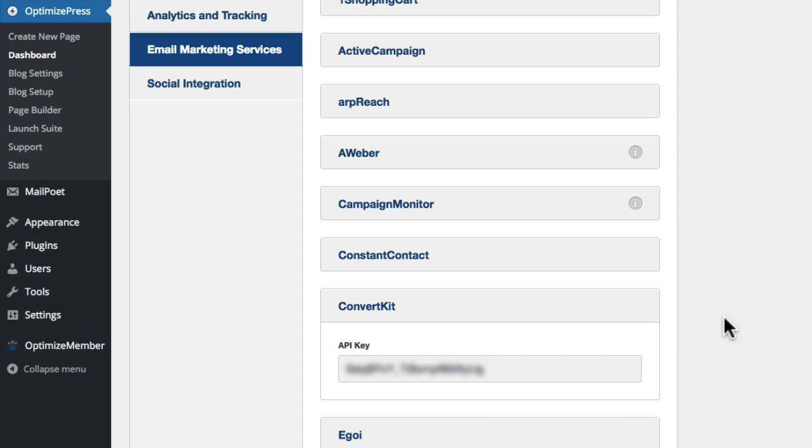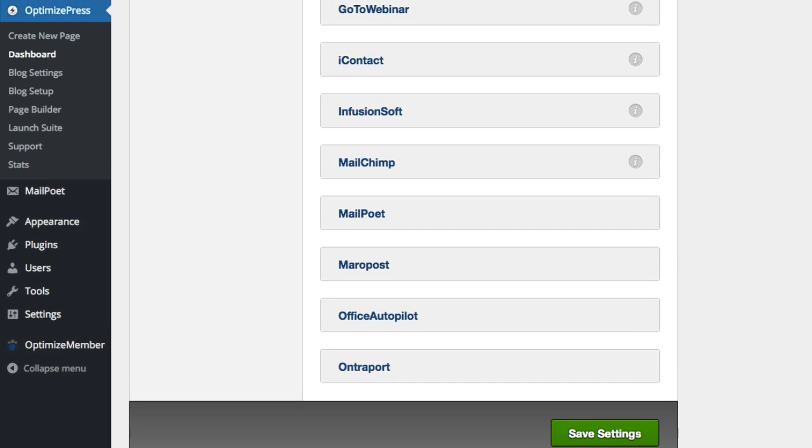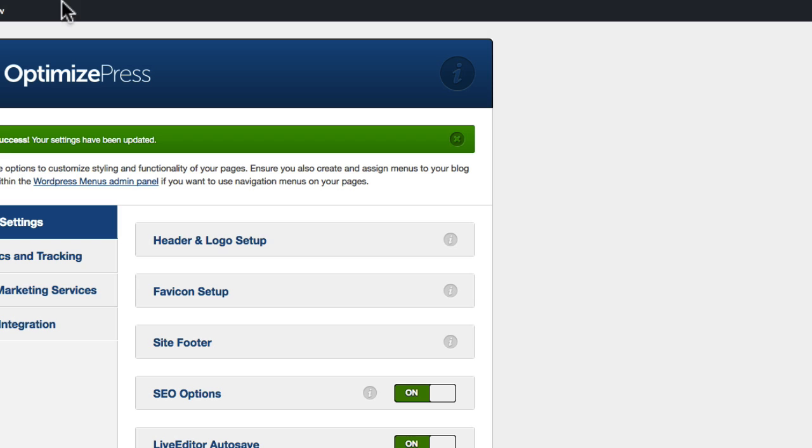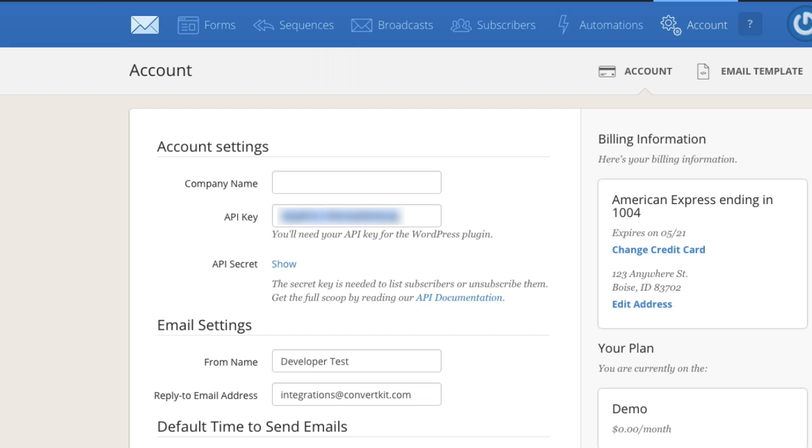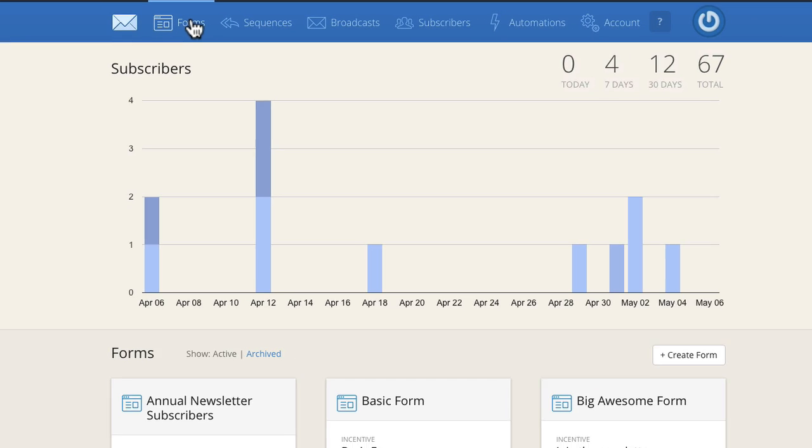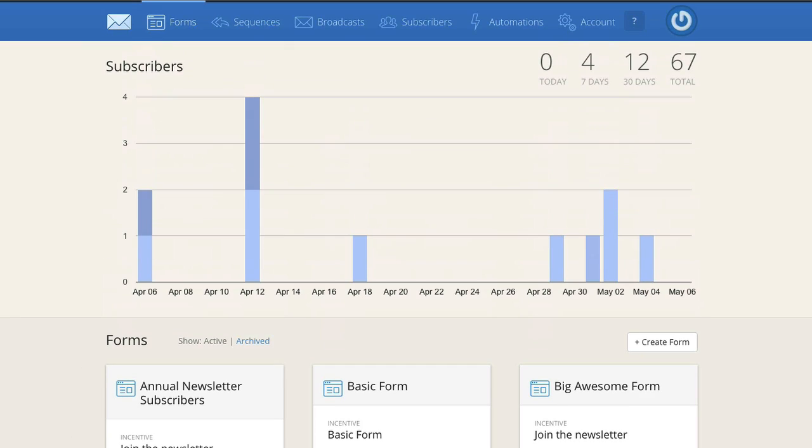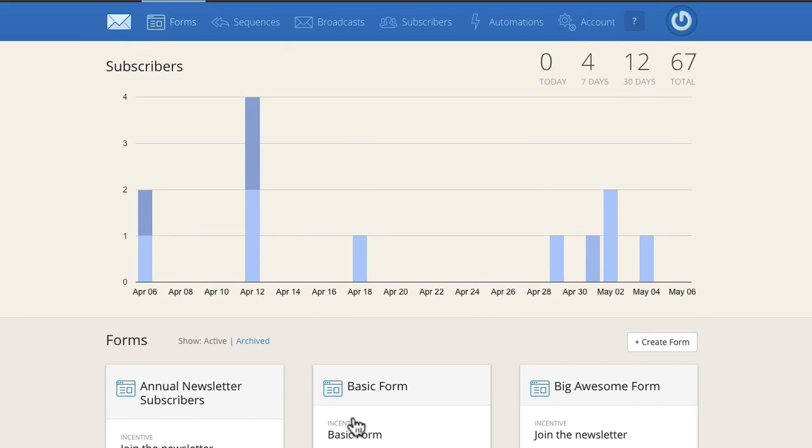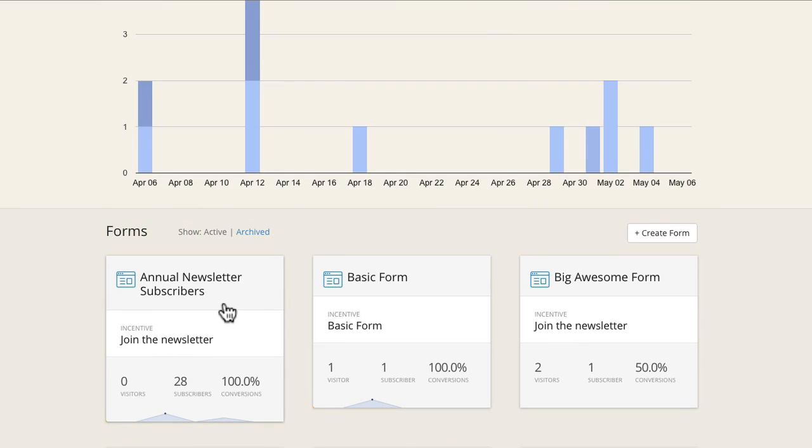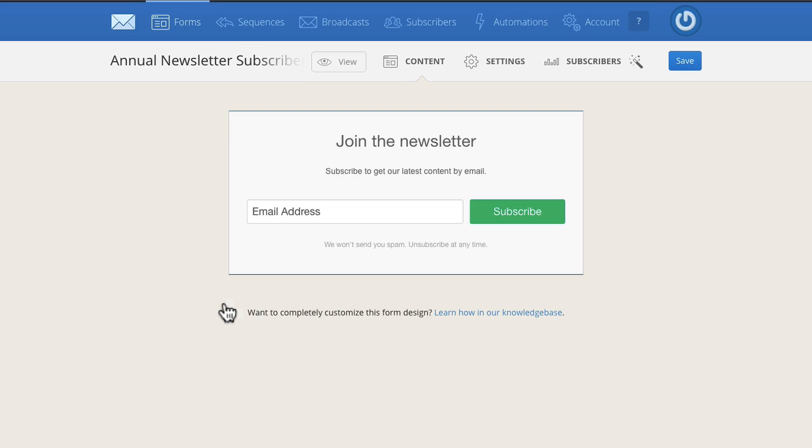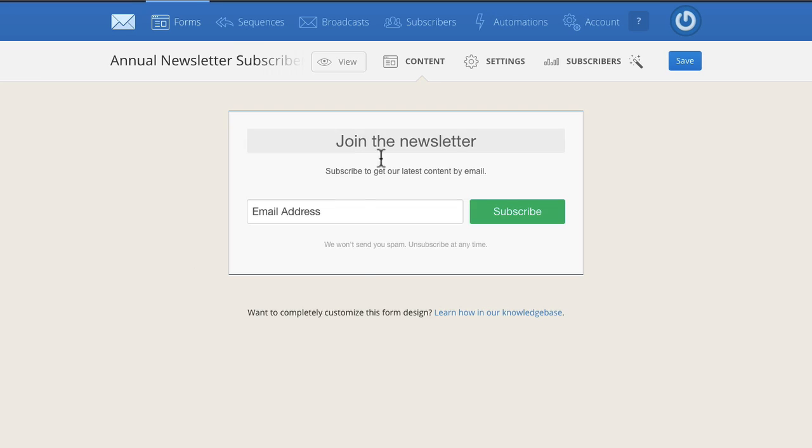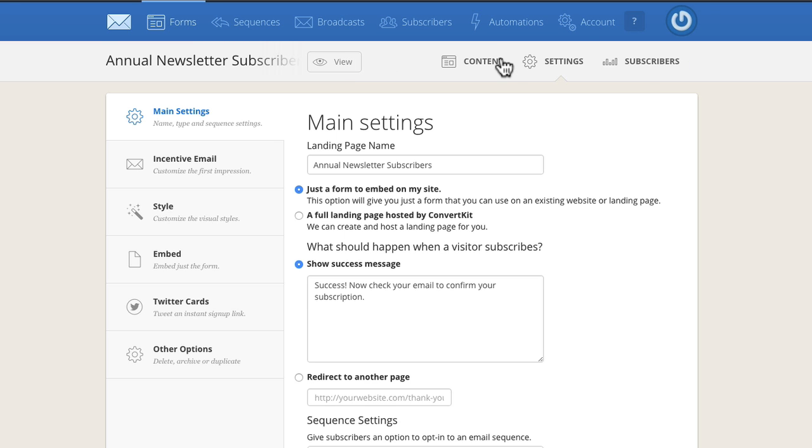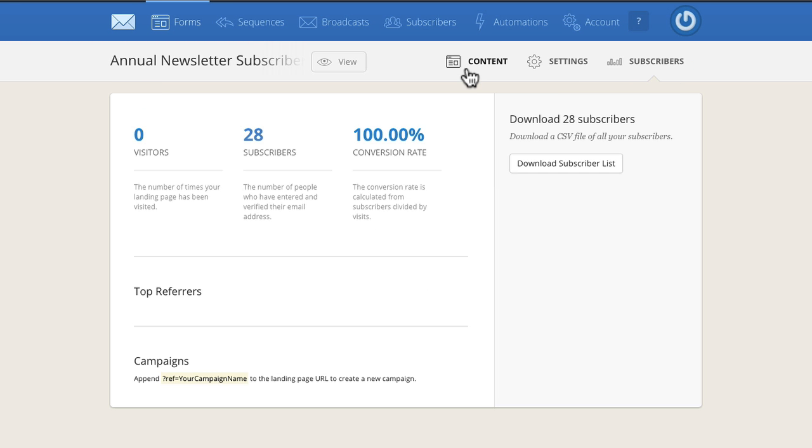Now from inside ConvertKit, go to the forms page. This is where you create your new form and start using it on your pages. You can click on the right and create new form. This account has lots of different tester forms that people have been testing with. You can scroll down and see the forms. If we click on this one, here's the form design, settings, and subscribers - the main three options for each form.